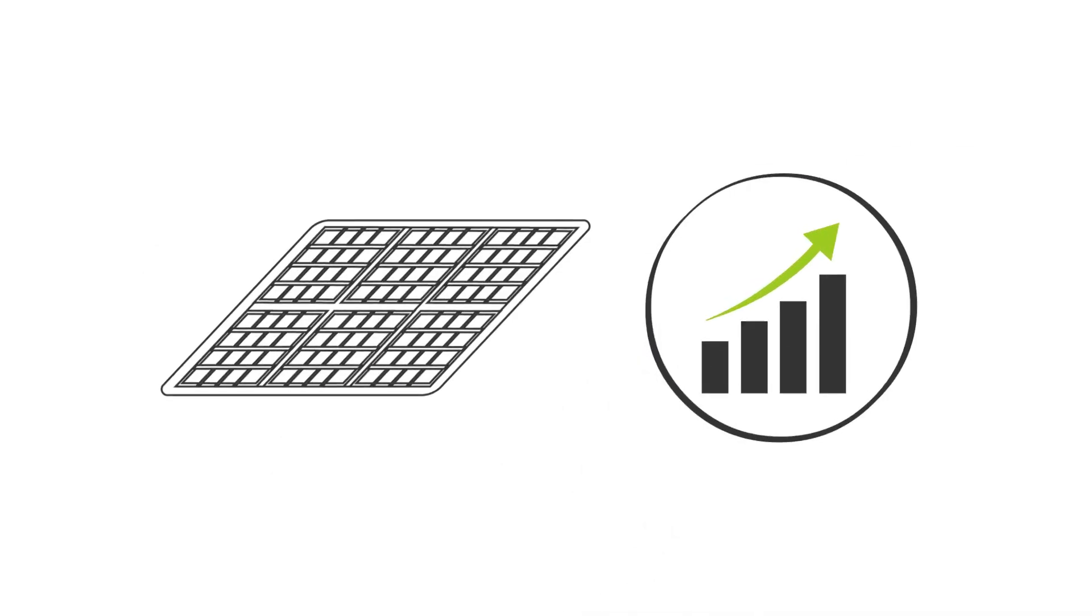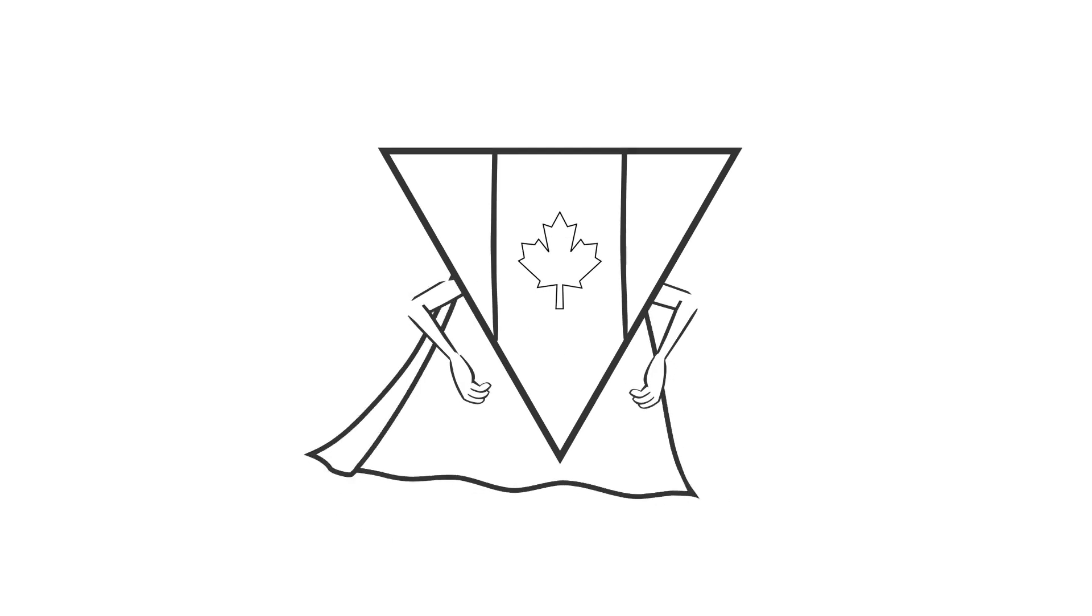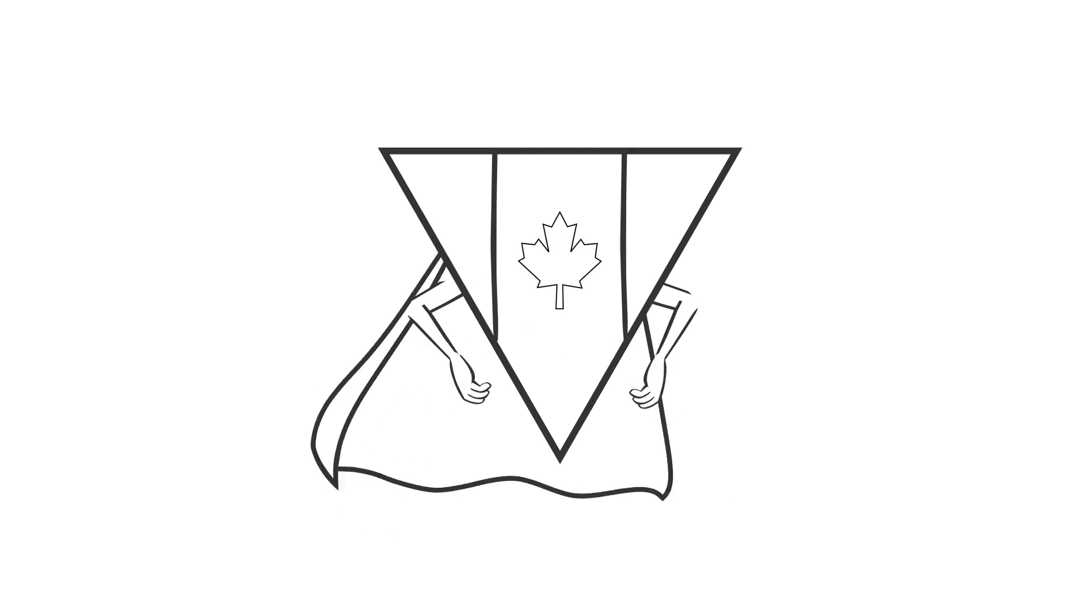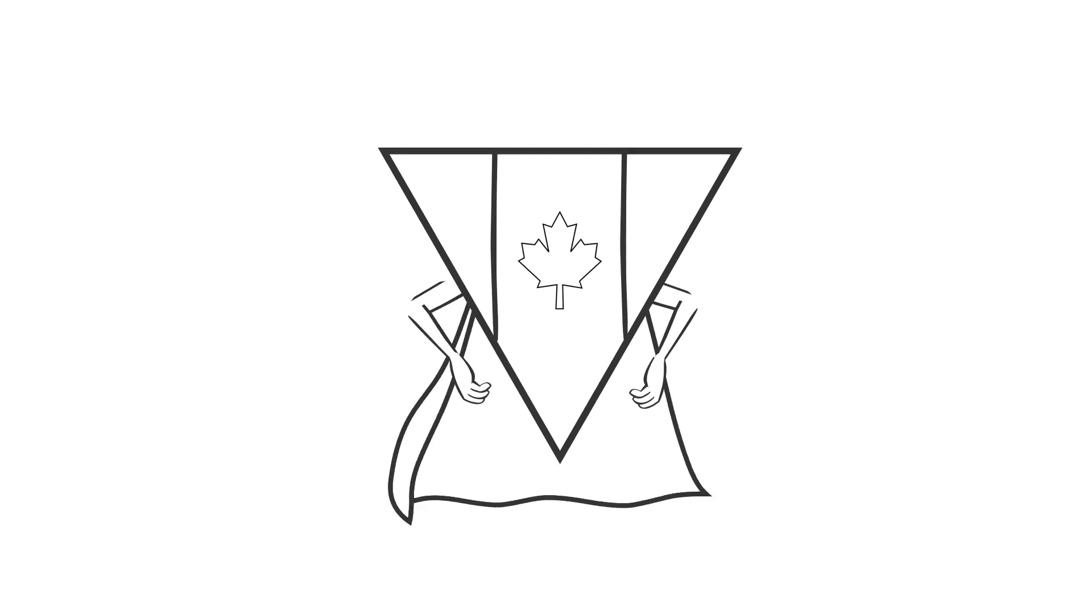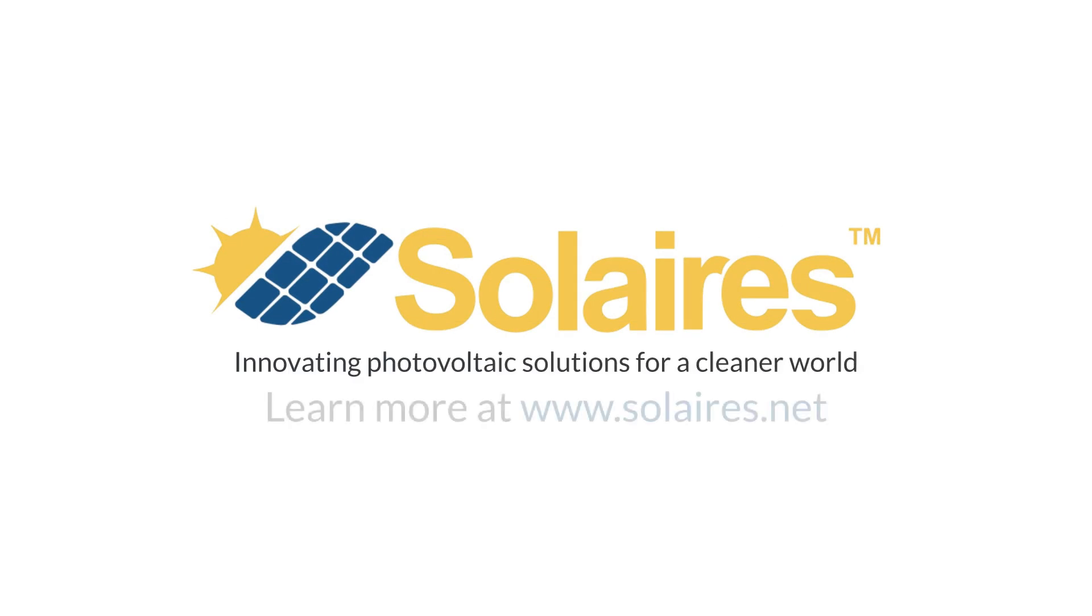We will project Canada into becoming a clean and green energy superpower. Solares is innovating photovoltaic technology for a cleaner world.